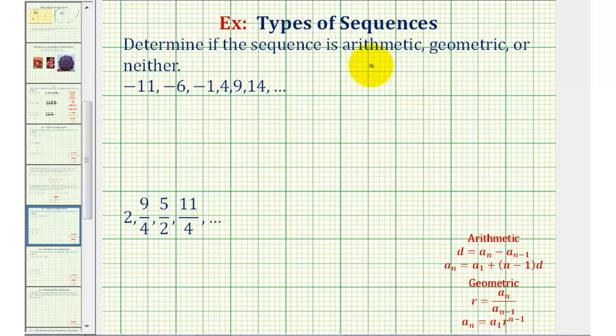We're given several terms in a sequence and asked to determine if the sequence is arithmetic, geometric, or neither.